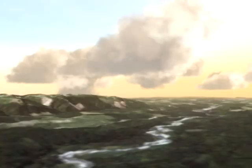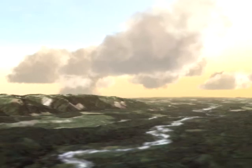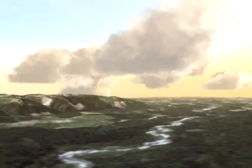Finally, here's a thunderhead being self-illuminated from its lightning strikes. For more information, visit our website at www.sundog-soft.com. Thank you.